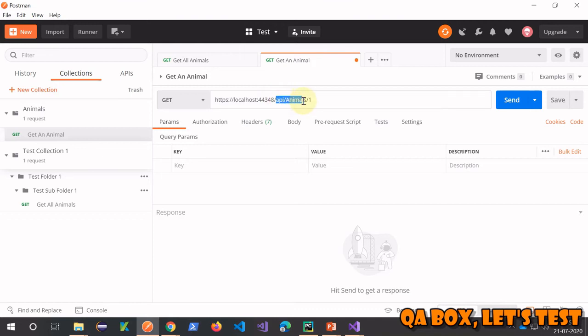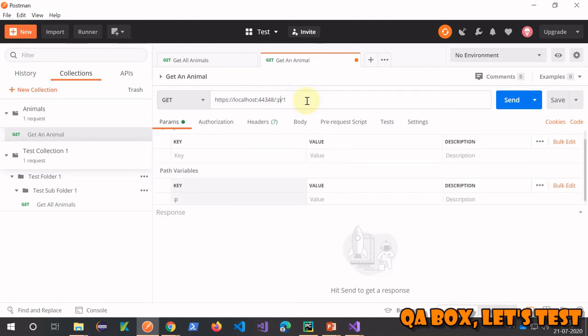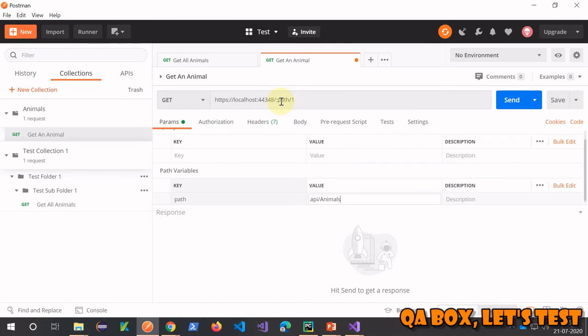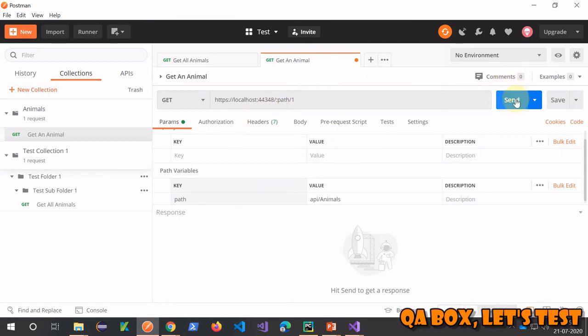And call it as path. The moment you do that, you see a new section is added which is called path variables. Herein, this is the name with which you are going to refer to it, and this is the value. When you're going to send the request, what will happen is this path variable would be replaced by this particular value.